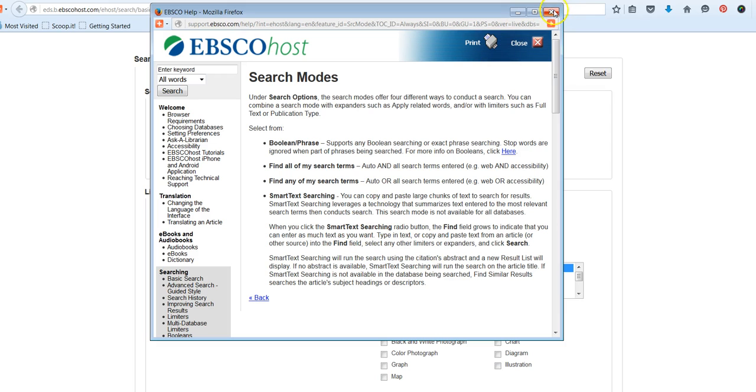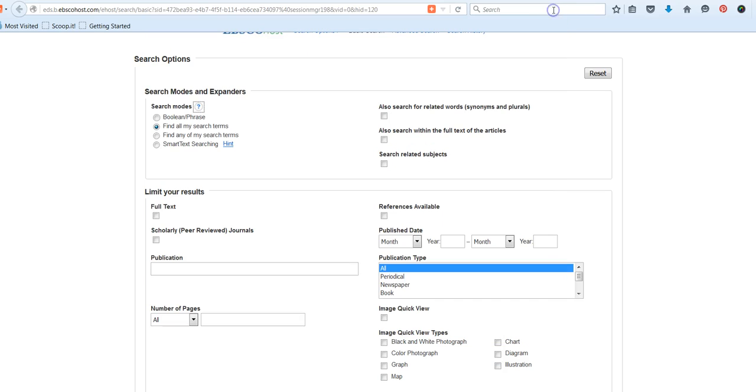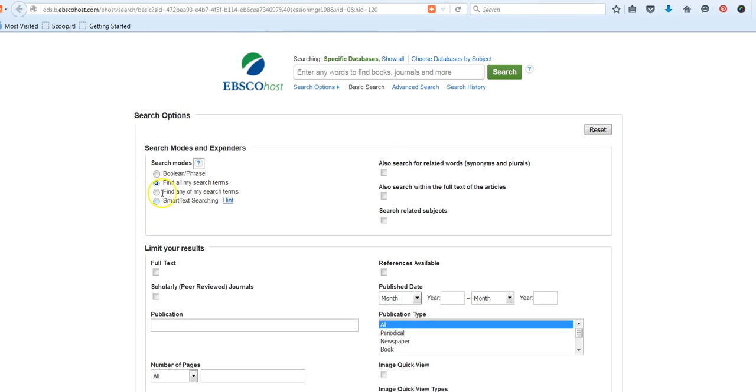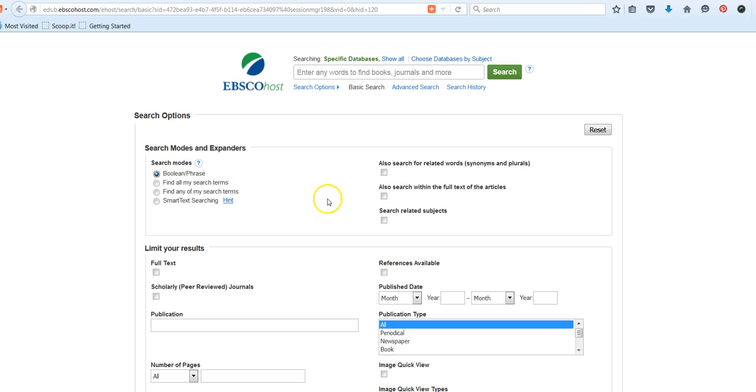There's also something called Smart Text Searching that allows you to copy and paste large chunks of text to search for results. It's available in some of the EBSCO databases, but as we see here, not every single one.